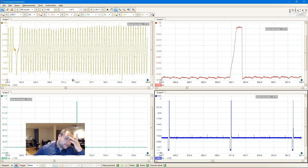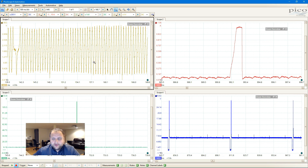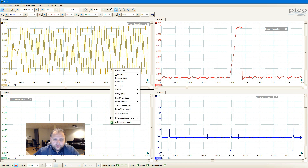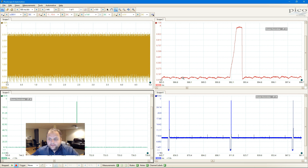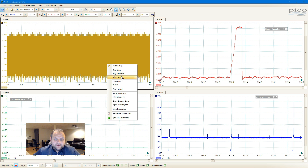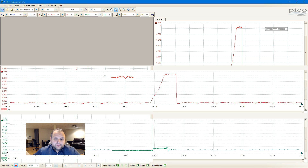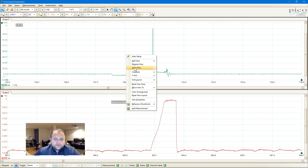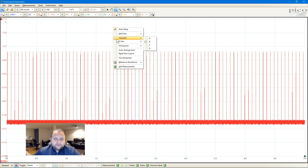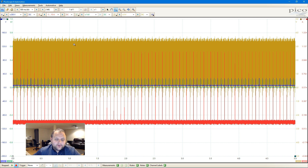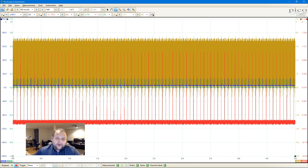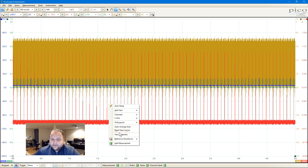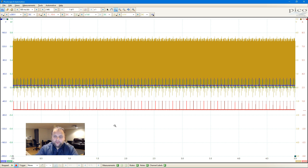Now say you get lost here — you've got all these things up and you want to just get back to home without losing your capture. You don't want to close the scope out and start over. What you can do is right-click on the view you want to get rid of and click close, closing until you have one single view again, then turn your channels back on. If the scaling isn't correct, all you have to do is click 'reset view layout,' and that's going to bring your scope back to the way it was when you captured your signals.